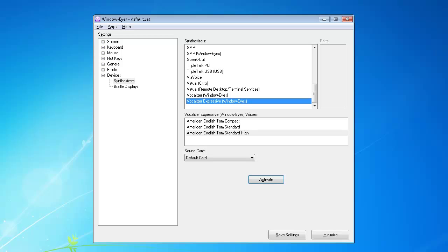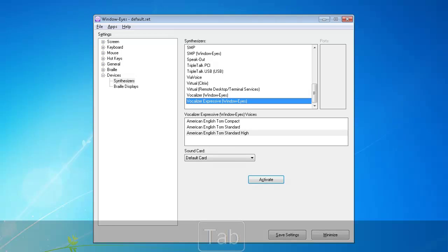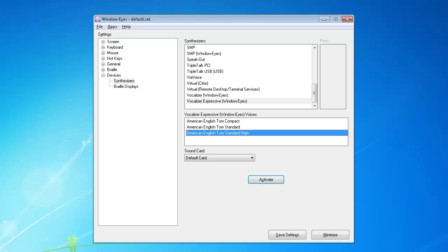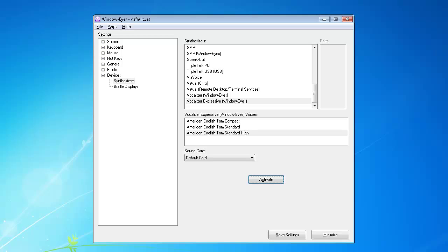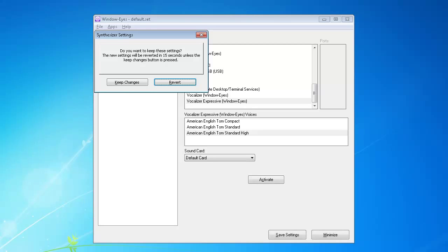Press Tab to navigate to the Vocalizer Expressive Window Eyes Voices List View. Use your arrow keys to select your preferred voice, and then tab until you reach the Activate button. Press Enter to activate the button. The Synthesizer Settings dialog will be displayed, and you will need to tab to the Keep Changes button and press Enter. If you do not complete this step within 15 seconds, the synthesizer settings will revert back to the previously selected synthesizer.